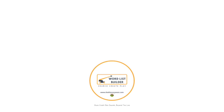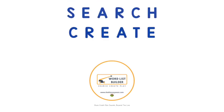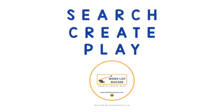WordListBuilder, what will you search, create, and play today?